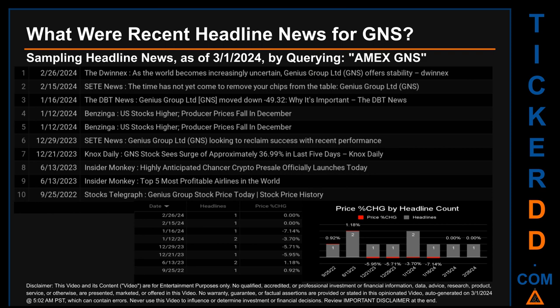The results show 10 unique headlines published across eight unique dates. Publication dates spanned 519 days. The latest publication was Monday, February 26, 2024, when Dwinex published the headline: 'As the world becomes increasingly uncertain, Genius Group Limited GNS offers stability.' The oldest publication was Sunday, September 25, 2022, when Stocks Telegraph published the headline: 'Genius Group stock price today — stock price history.' Friday, January 12, 2024 and Tuesday, June 13, 2023 had the most headlines, with two discovered headlines each.